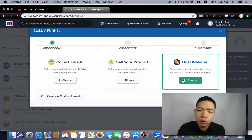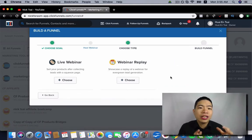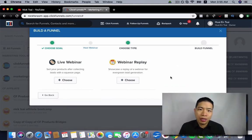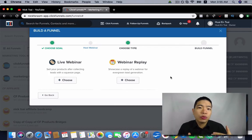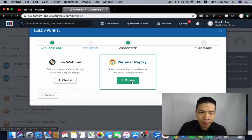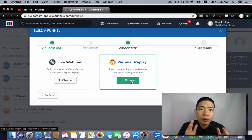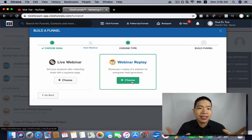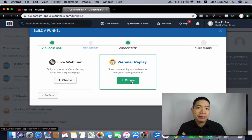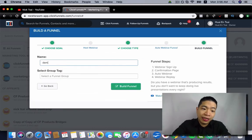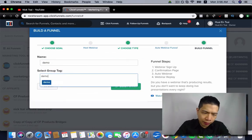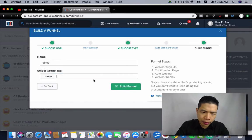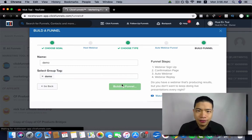Then you click on Host Webinar. Then you can choose which one you want to host. So if you want to run an evergreen webinar, you can just choose Webinar Replay. We will use this one as an example, but basically the steps are the same. Then you just give it a name and click on Build Funnel.